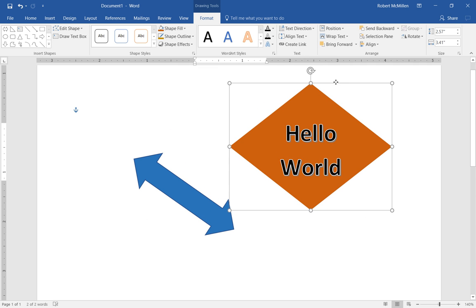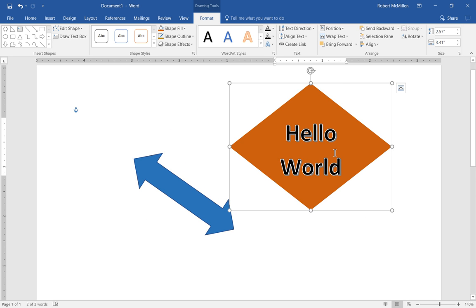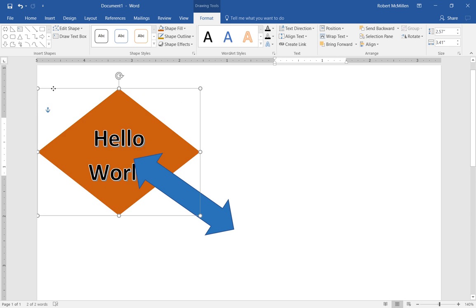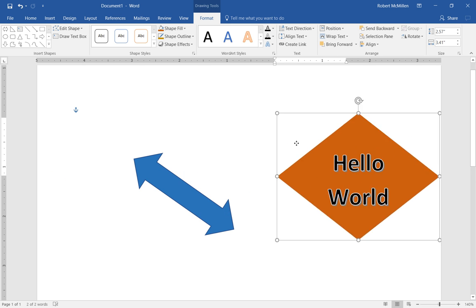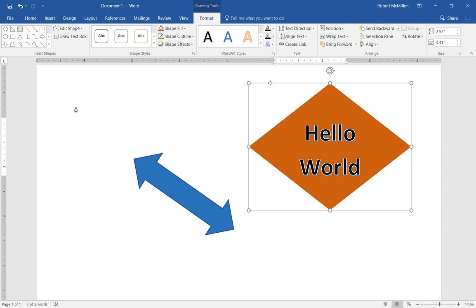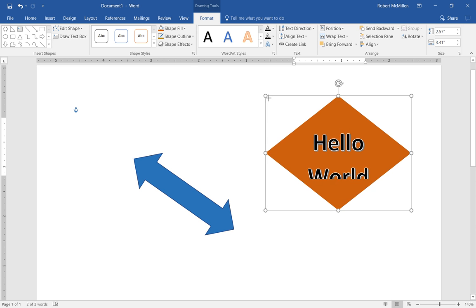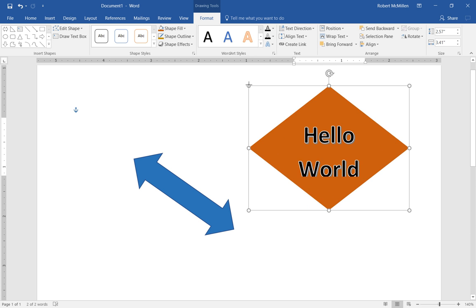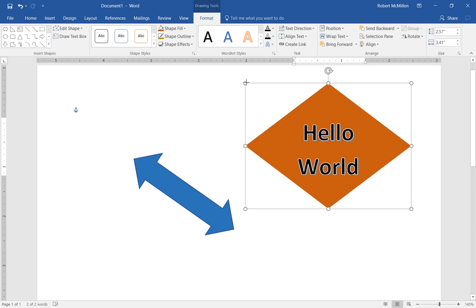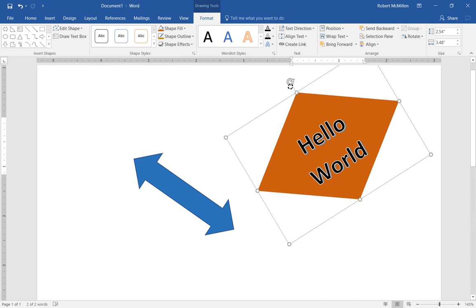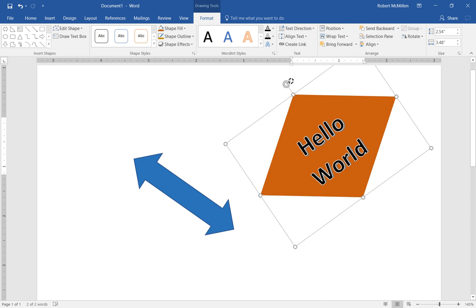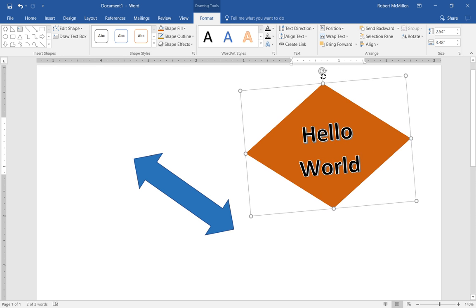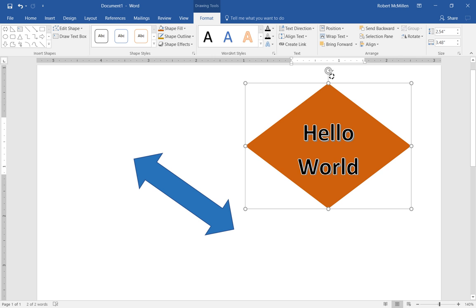We can simply move it around and change the shape and the size by doing a few things. So if we move our cursor to any one of these lines here and it turns into this cross we can move the shape anywhere we want. If we go to the corners we can change the size of the shape. And if we go to the top we can change the angle.